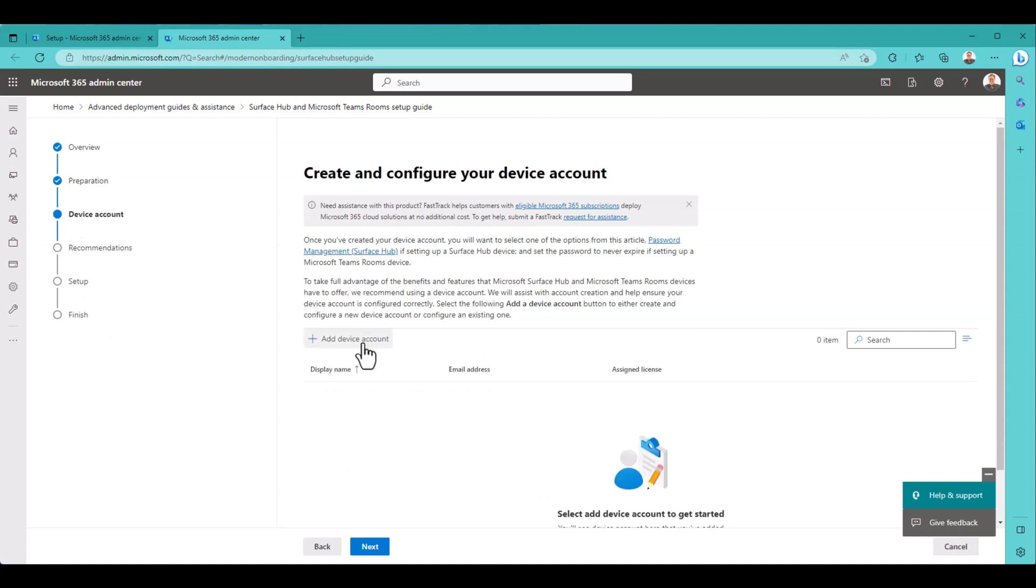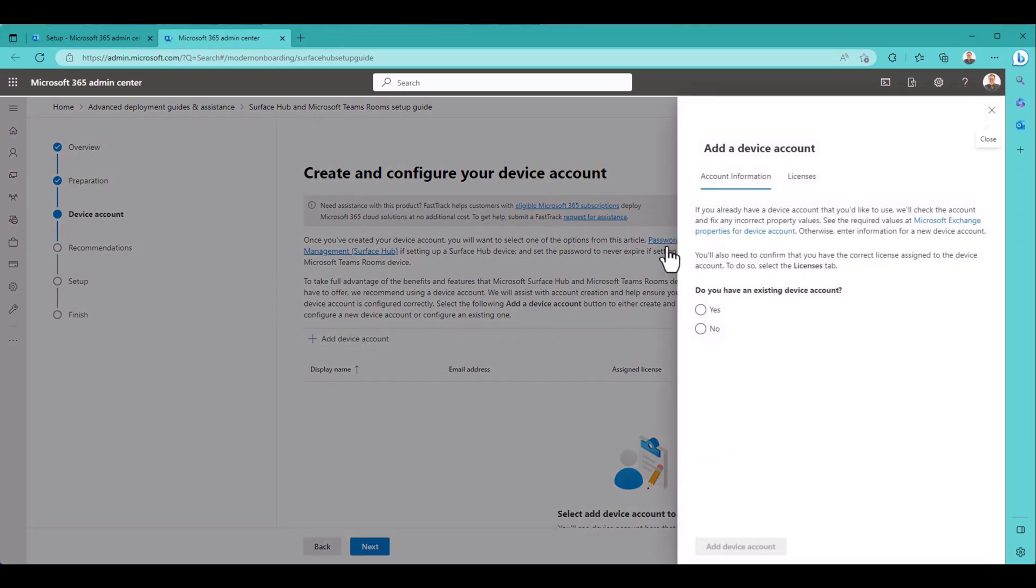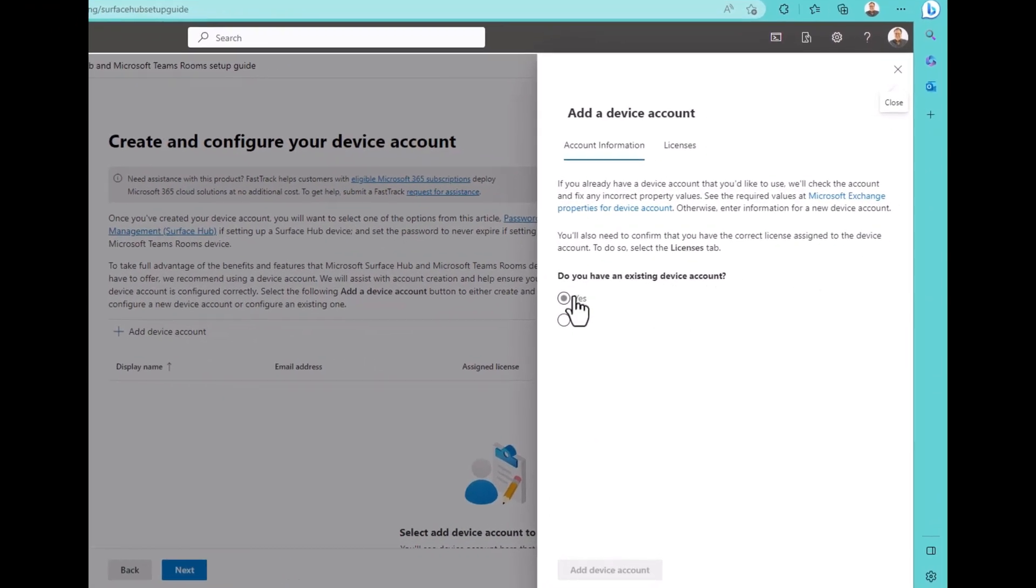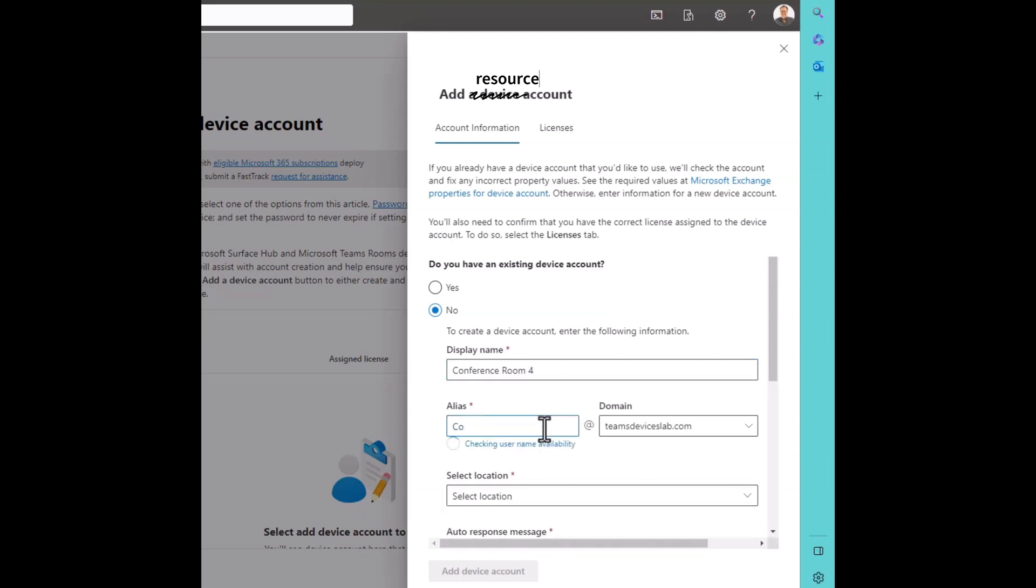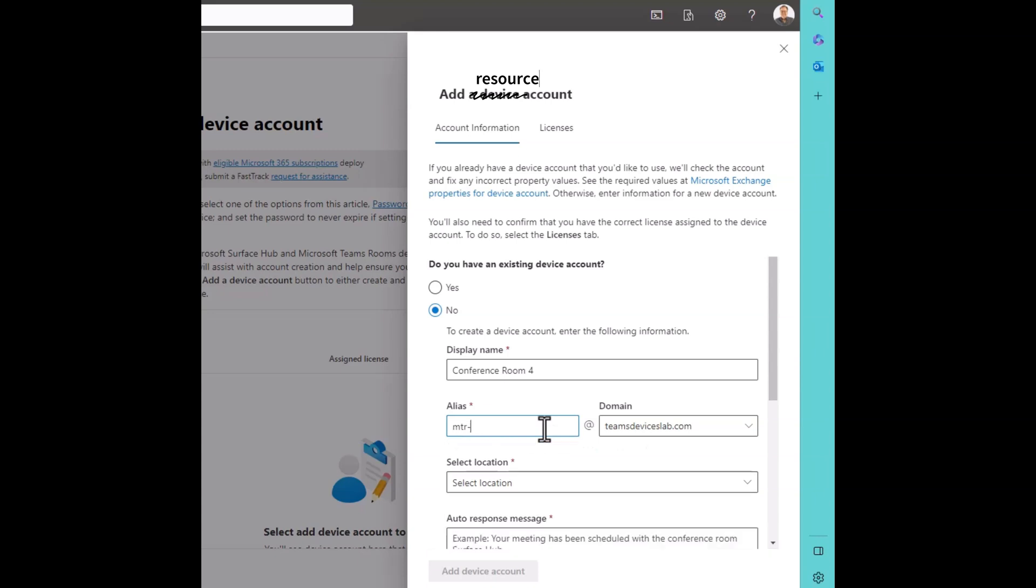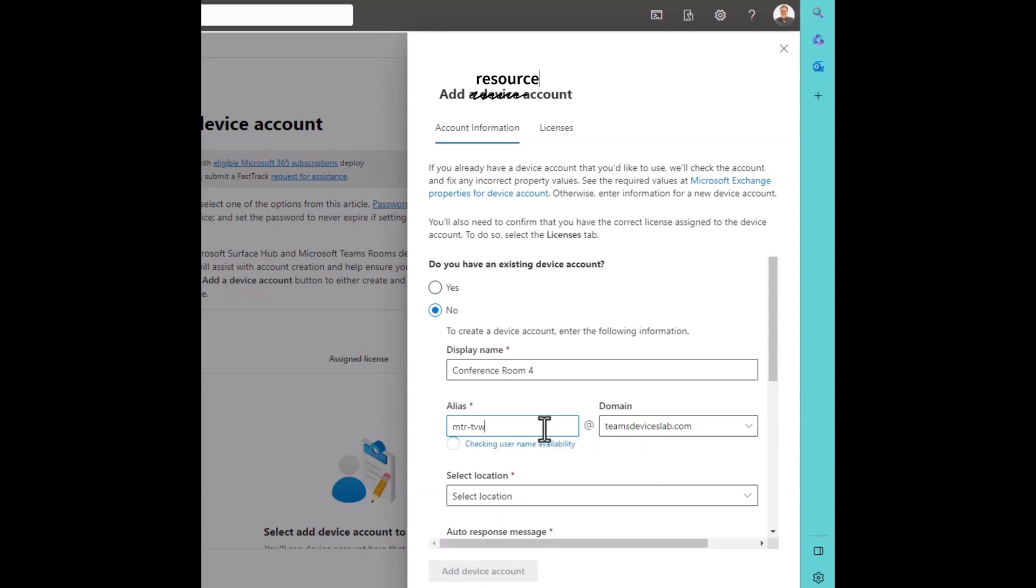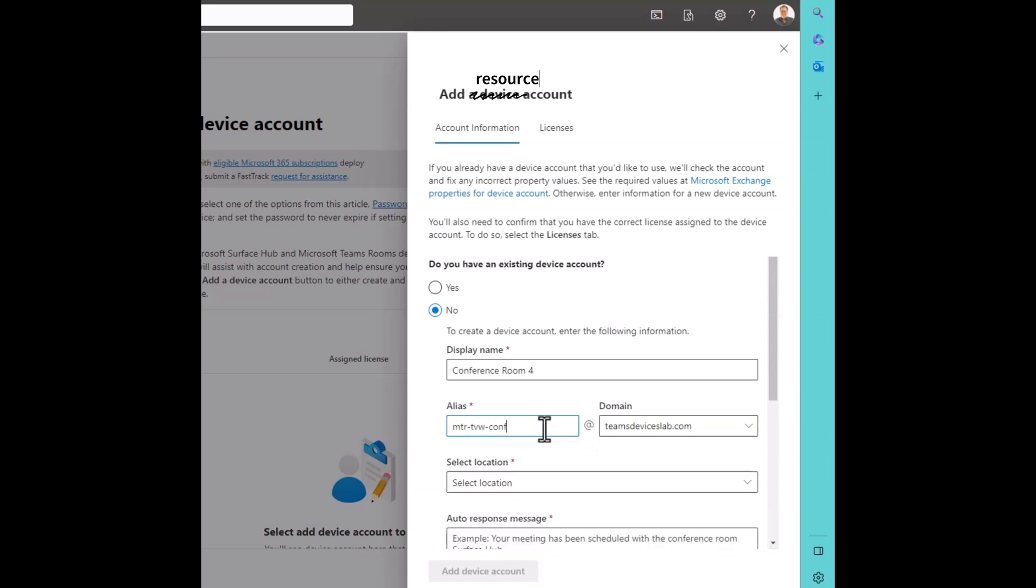Create and configure my device account. Let me add a device account. Do you have an existing device account? No. So the display name is going to be Conference Room 4, alias MTR-TVW-Conference4.